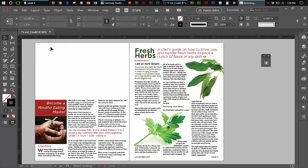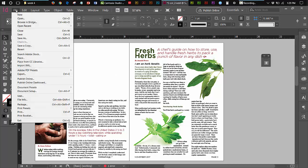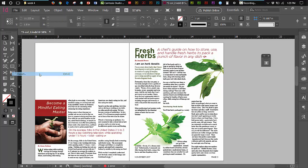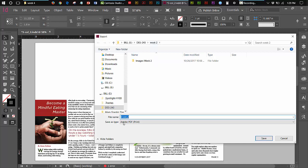To make the PDF for submission, you go up to the file menu and you come down to export. So it's file export. You get the dialog box, which takes you to where you're going to be exporting this. The piece that I'm using is my week two piece. So it's going to go into my week two folder. Check it out.